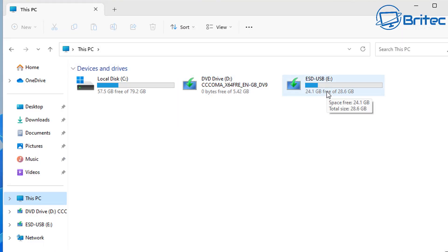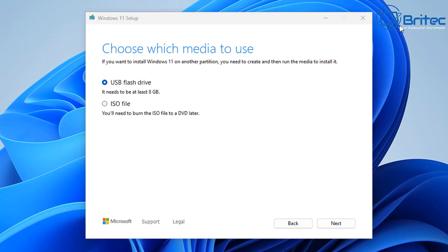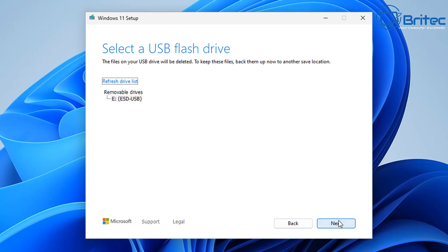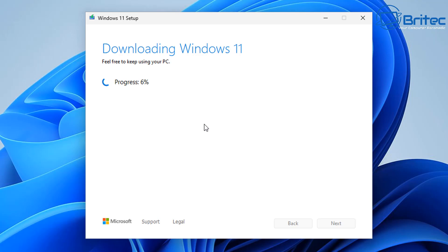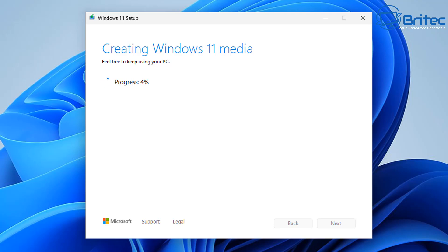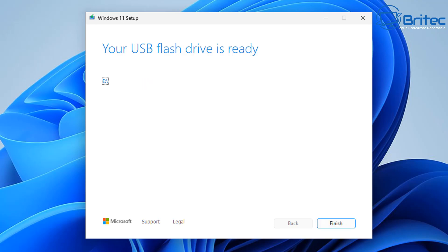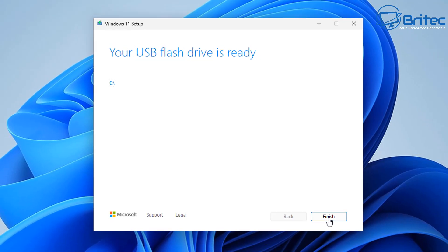Select a USB flash drive — I've got one plugged in here. Click next. You need at least eight gigabytes of space on that drive to create a bootable USB flash drive, and it's going to erase all the data on that drive as well. It will download, verify the download, and then create your Windows 11 or Windows 10 media.